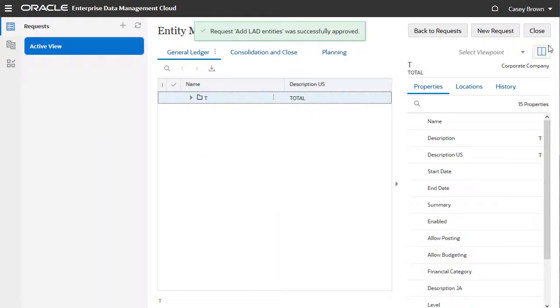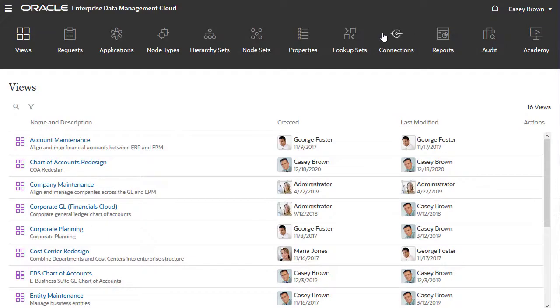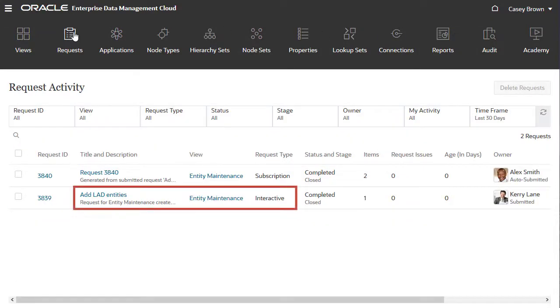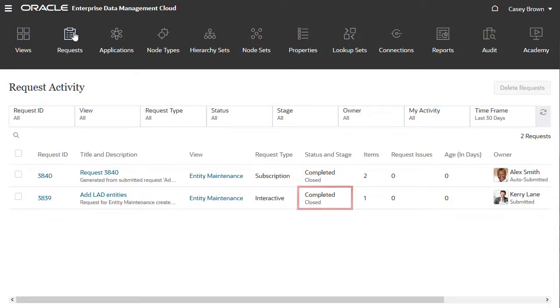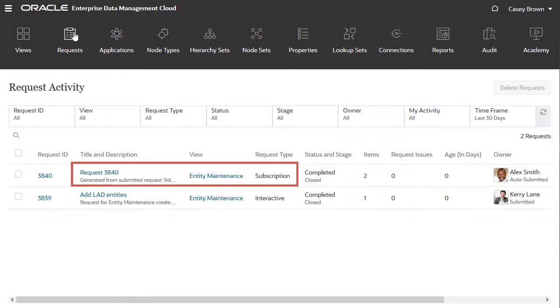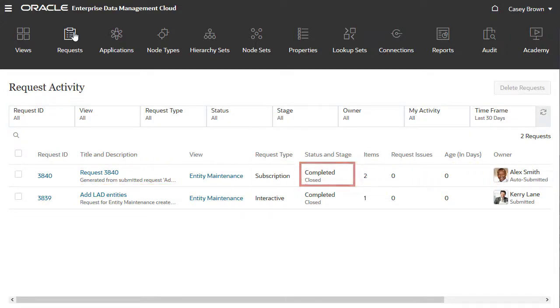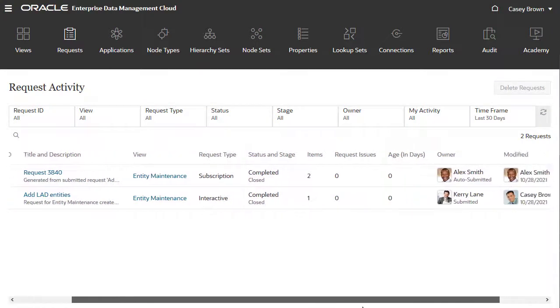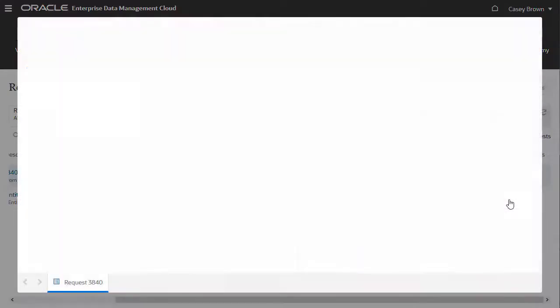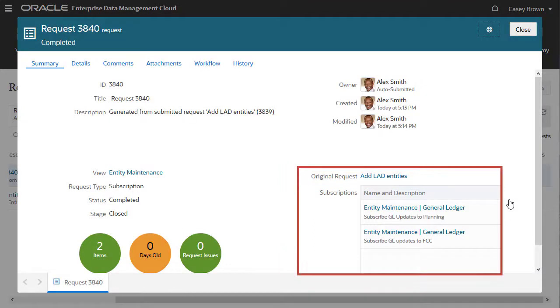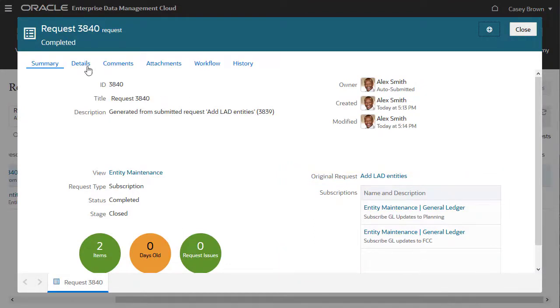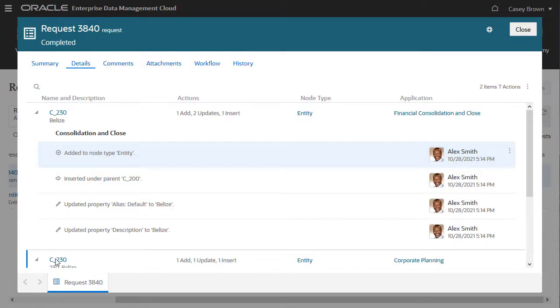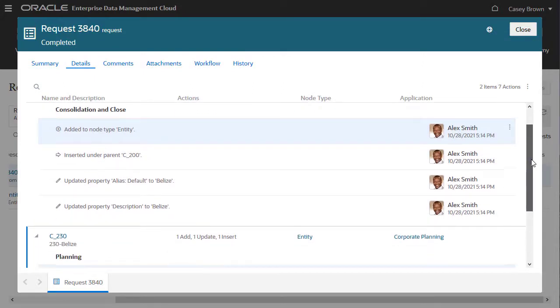Let's look at the request list. Here's the original request, with a status of Completed. And here's a subscription request. It was auto-submitted, and its status is also completed. In the Inspector, the Request Summary shows which subscriptions were triggered to generate request items. The Details tab shows the new entity being added to the subscribed viewpoints.